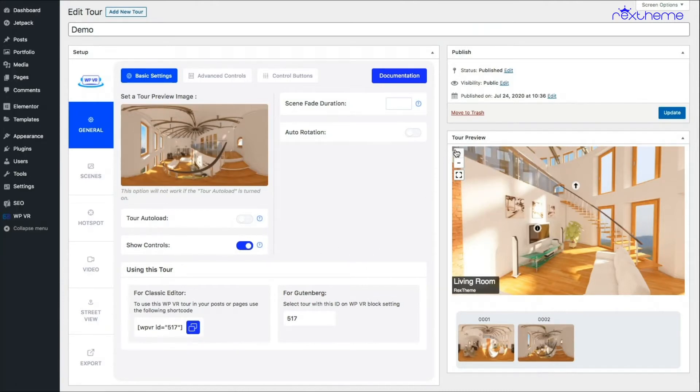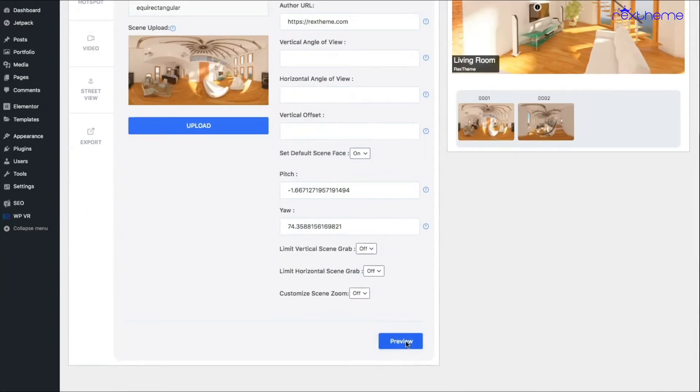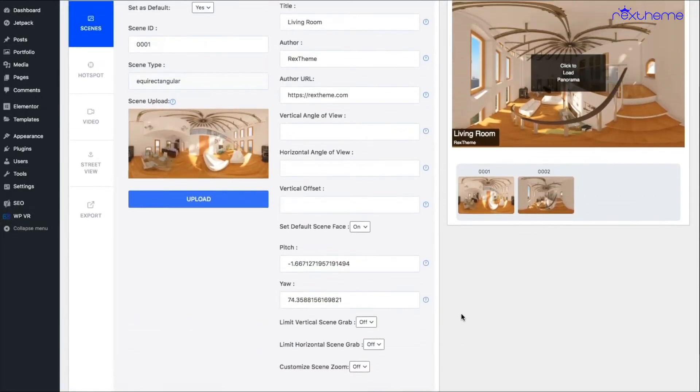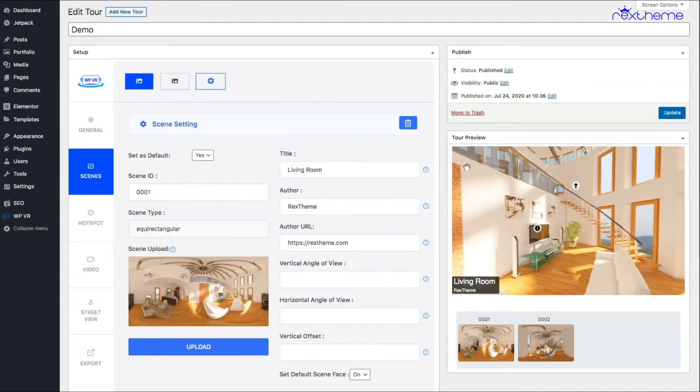This will just make sure the controls are no longer there. Let me turn it off. I'll go to scenes and click on preview, and there you go. As you can see, there are no more controls at the top of the tour.